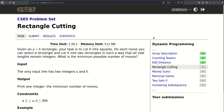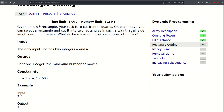Hello! Today we will be solving this problem called rectangle cutting. We are given an A by B rectangle and our task is to cut it into squares. On each move you can select a rectangle and cut it into two rectangles such that all side lengths remain integers. What is the minimum possible number of moves? The input has two integers A and B, which can be up to 500 — indicating the complexity will be of order n cubed. For the example where A and B are 3 and 5, the answer is 3.